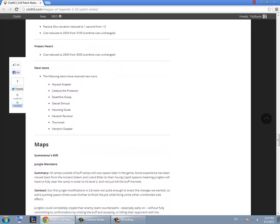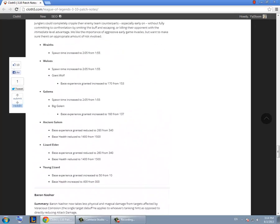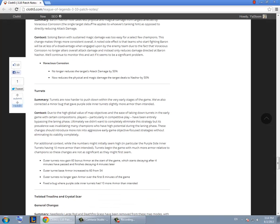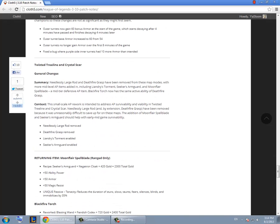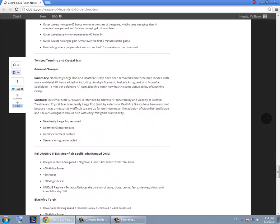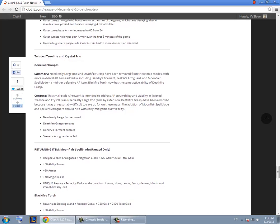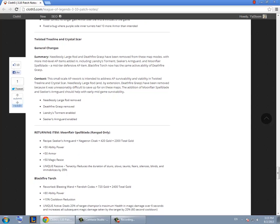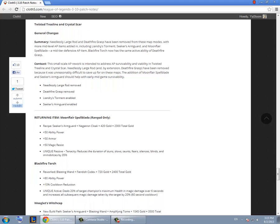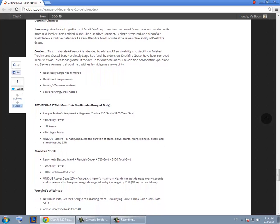New icons. Summer Rift, we're gonna skip that. They removed Needlessly Large Rod and Deathfire Grasp. And they also remade Blackfire Torch. And now they enabled Liandry's Torment and Seeker's Armguard. Also they returned Moon Flare's Petal Blade.